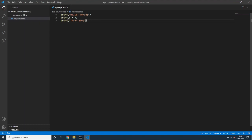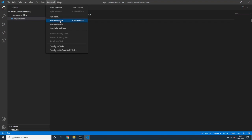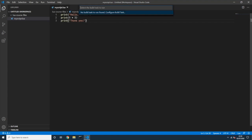I want to configure Visual Studio Code so I can just press a shortcut to build and run my Lua script and see the result inside VS Code. Go to Terminal > Run Build Task. Visual Studio Code says there are no build tasks to run — it asks us to configure a build task, which is exactly what we'll do.